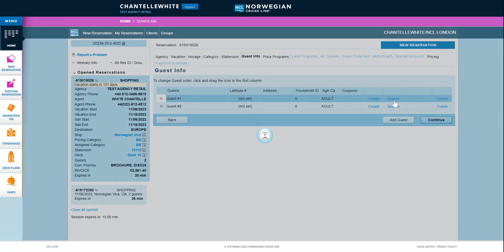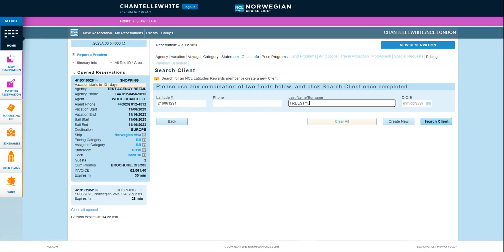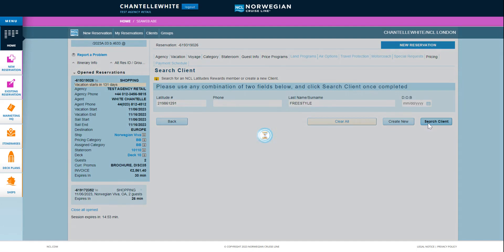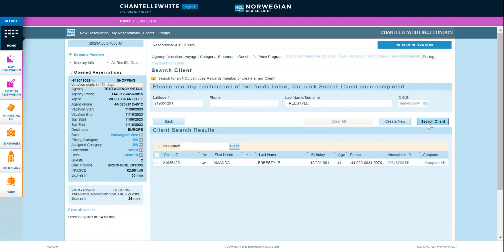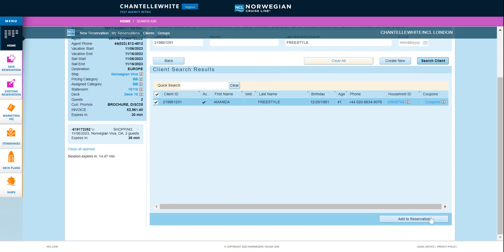Now add your guest information to the booking. Search or create client IDs for your customers as required and add them to the booking. If you're only doing a quick quote at this stage you can leave this as it is.